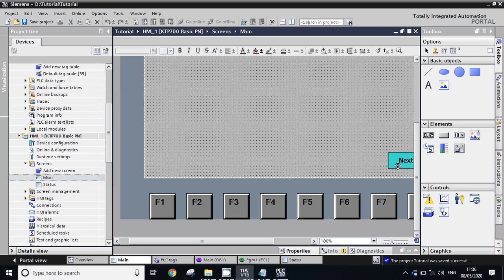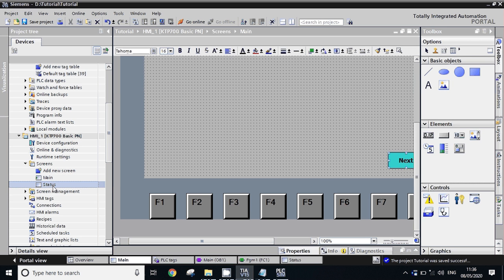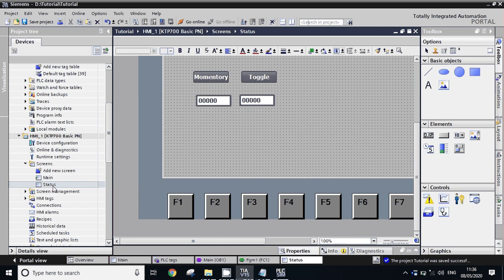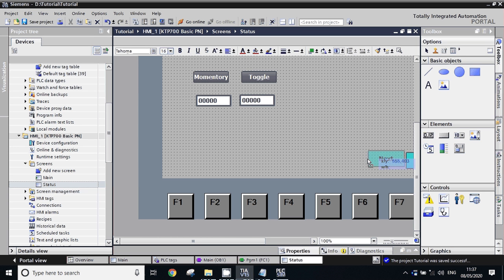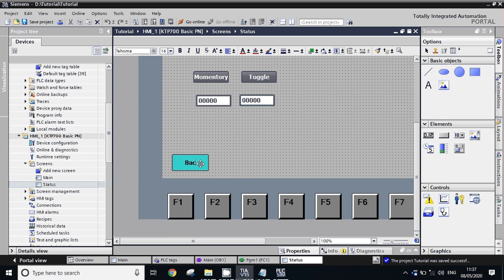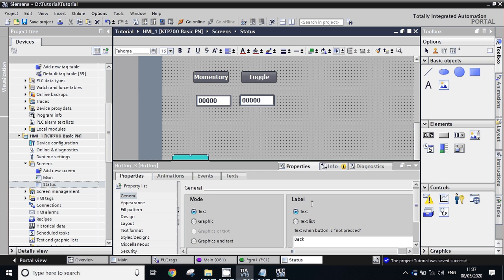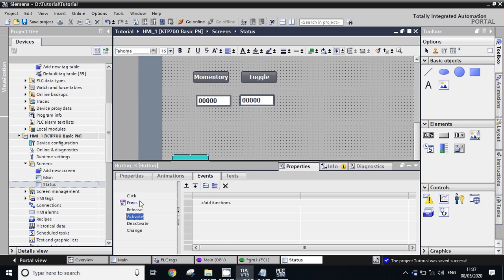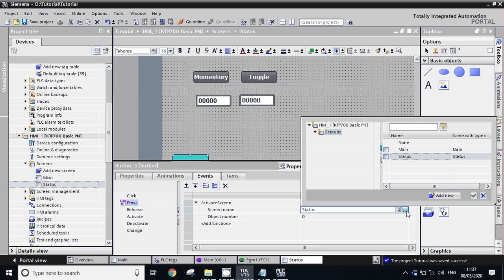We will take one more navigation button to jump from the status screen back to the main screen. Draw it here, give the name 'Back', modify the screen name, and give the address of the main screen.